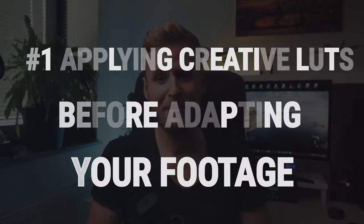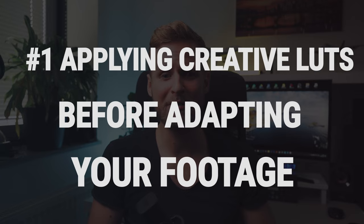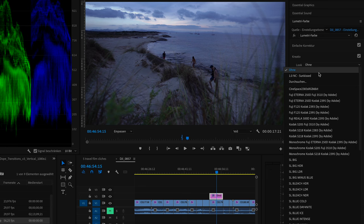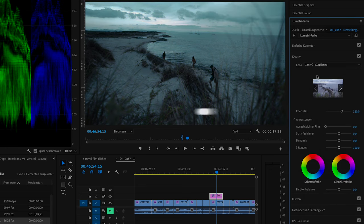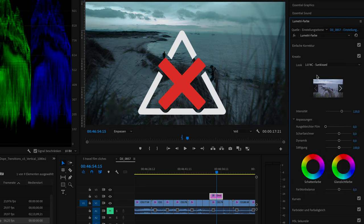Number one: applying creative LUTs before adapting your footage. One of the highlights during the edit is to bring your footage alive with some creative colors to give it that cinematic look. But here's the error — applying a creative LUT without color correcting and matching your footage first will look inconsistent and unprofessional.